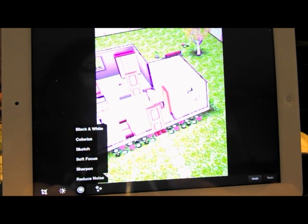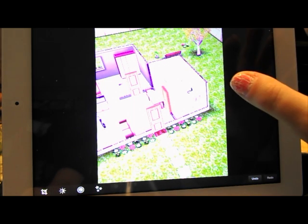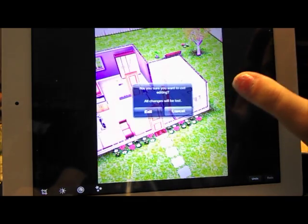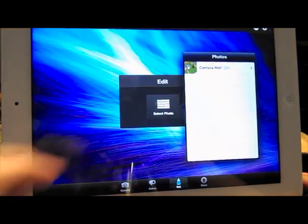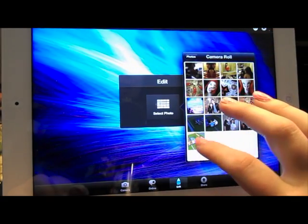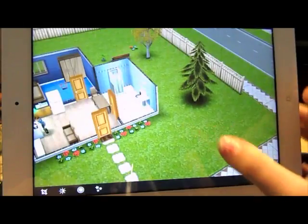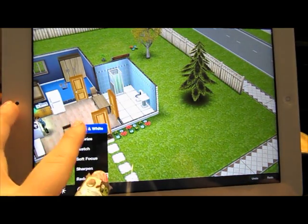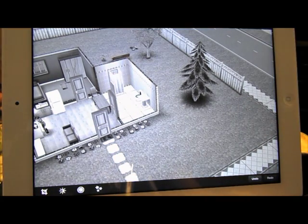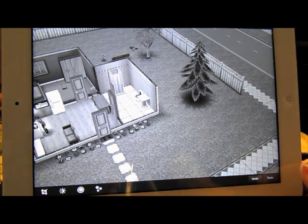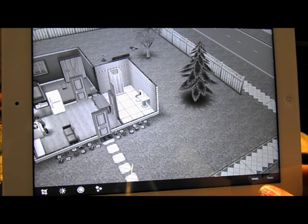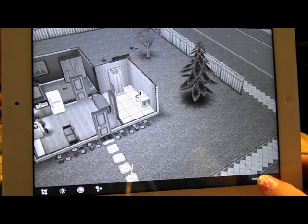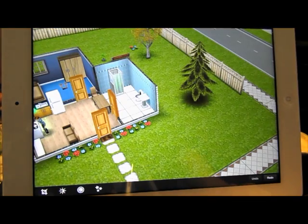We have black and white, colorized, sketch, soft focus, sharpen, and reduce noise. I'm going to cancel out this photo — I don't want to save it because I don't want to mess up what we've already done. So I'm going to cancel this and re-exit, then select the same photo again. So, black and white obviously turns into black and white. That's pretty standard — I'm sure you understand that. Unless you're really dumb and don't know what black and white does. But I don't think anyone's that dumb.